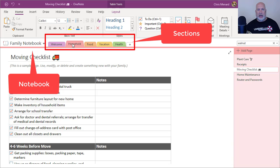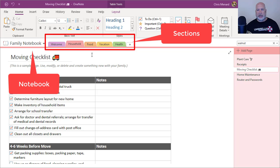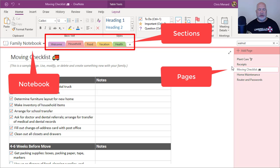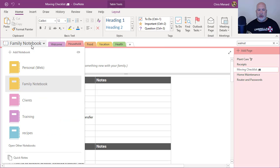In the Family Notebook, it's divided up into sections: household, food, vacation, health. I'm currently on the household section and here are my pages over to the right. So I'm going to jump from one notebook to another.